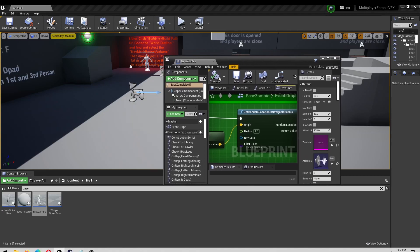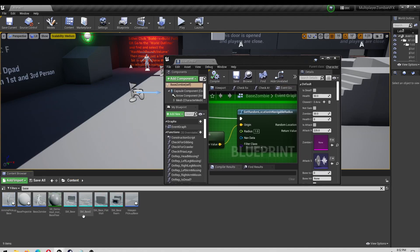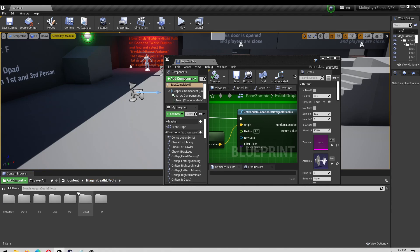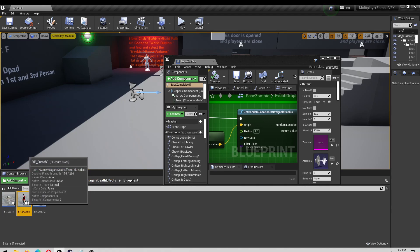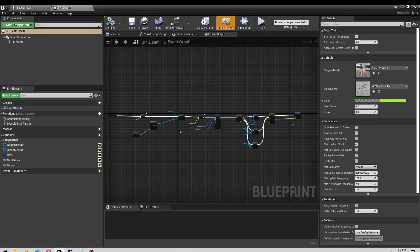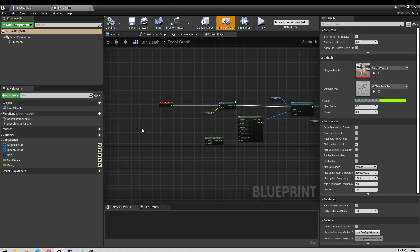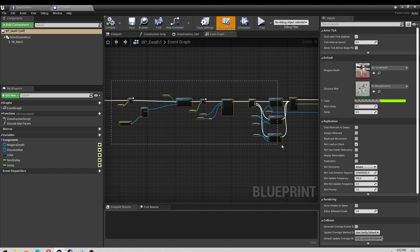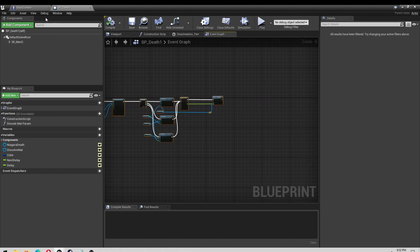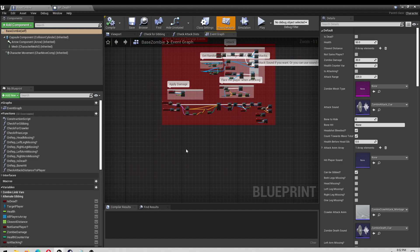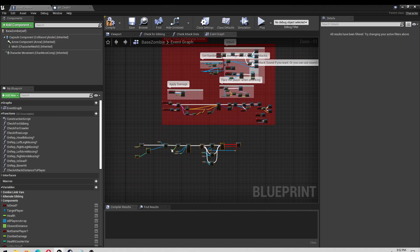I'm just going to show you the quickest way to do this without messing with material functions. I'll open my death effects character — the demo one. And in here there's an event begin play. I'm going to copy this whole thing, then paste it in here. Confirm.